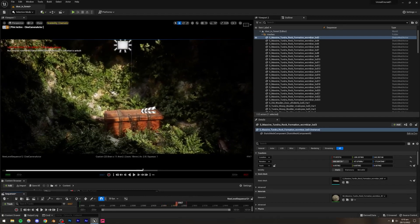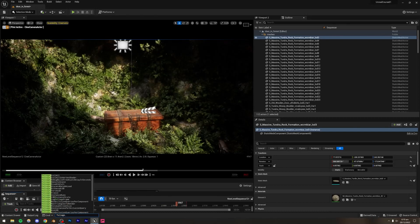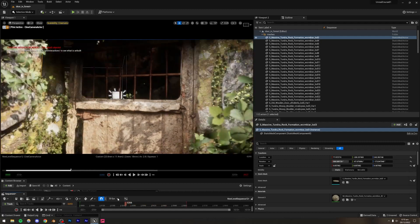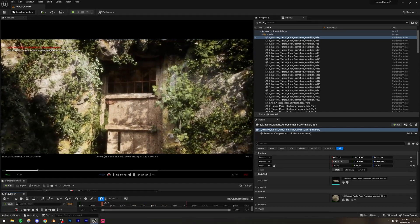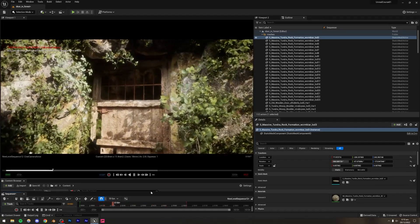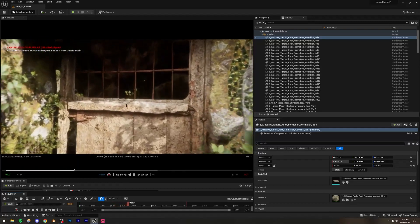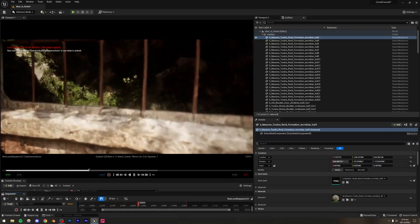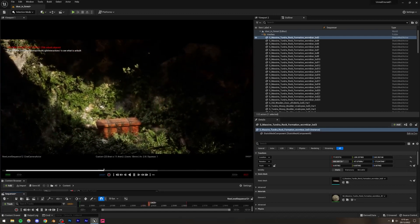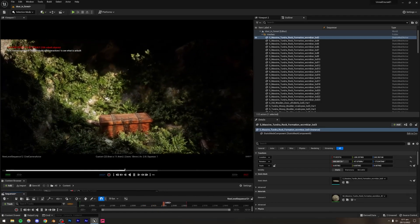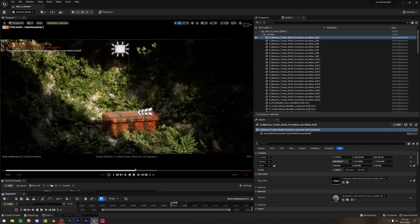Some plants in the background are changing LODs. We can fix that by typing the command 'foliage.ForceLOD 0'. Once entered, the plants will be fine. That's just Unreal Engine switching LODs for better performance, but right now we only care about how good this looks.